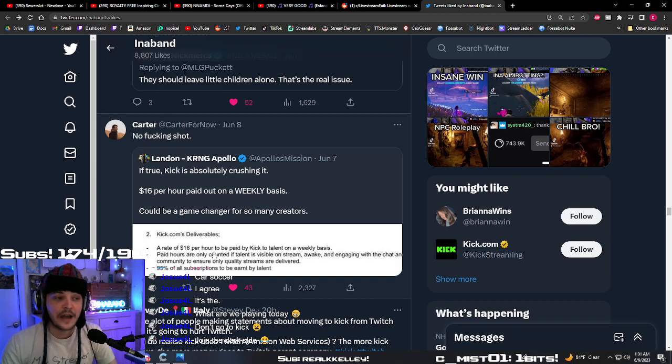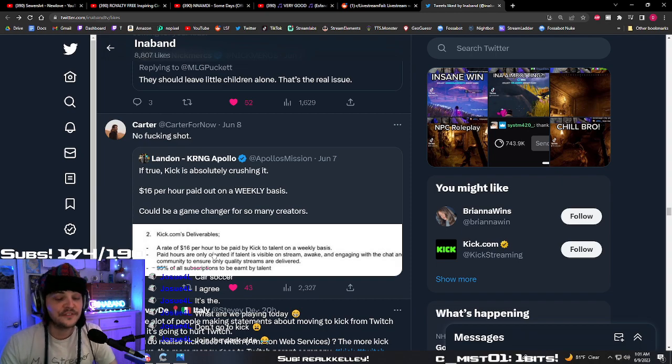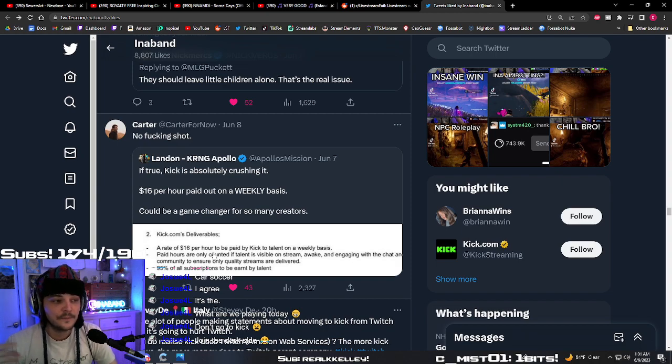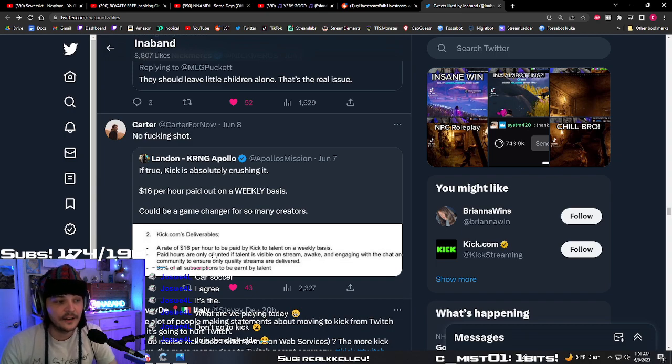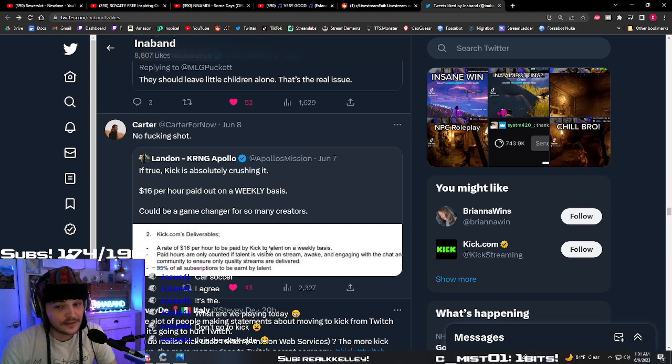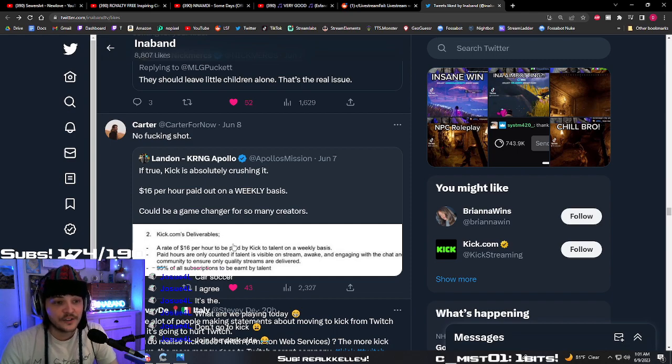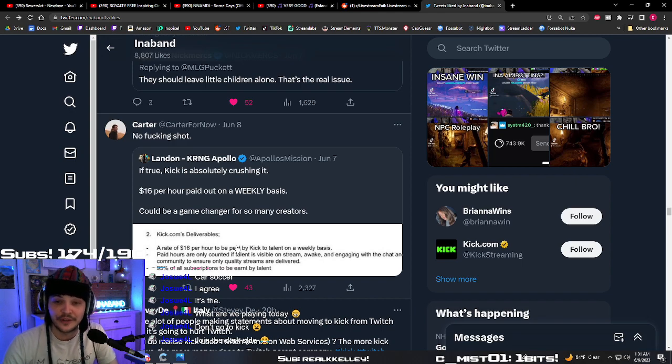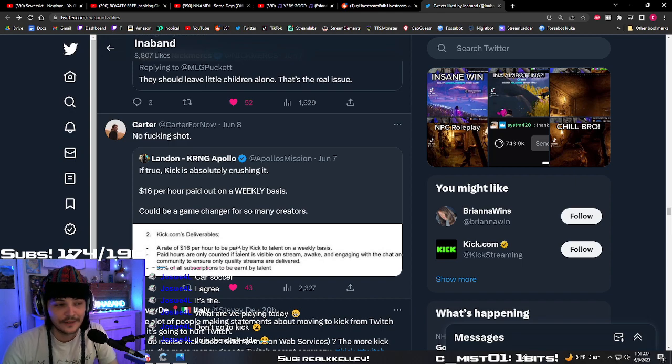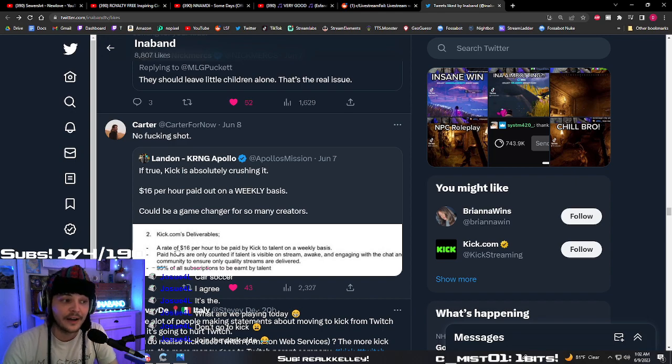And I want there to actually be a competitor to Twitch. But if there was a time when Kick did start doing better with moderation, got the bigotry off the website, and they started something like this, I might start streaming on Kick during the day and doing my normal night Twitch streams. I don't know. Because that's wild.